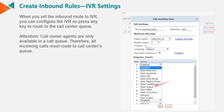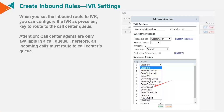Here we have the IVR menu. On the IVR menu, we can route inbound calls to a destination based on a key press — for example, press 1 for sales. Call center agents are only available in a call queue, so however you choose to route a call, it must always go to a call center queue.